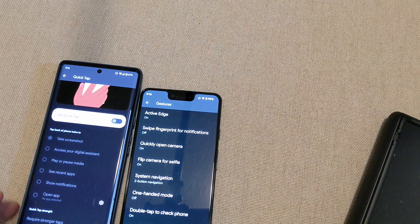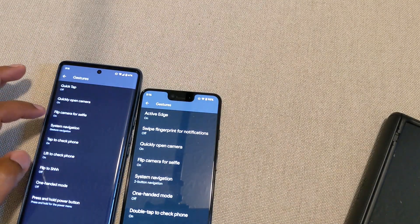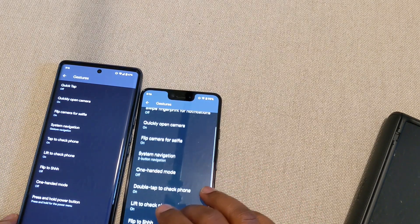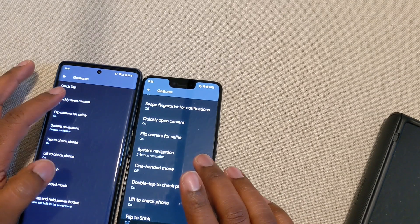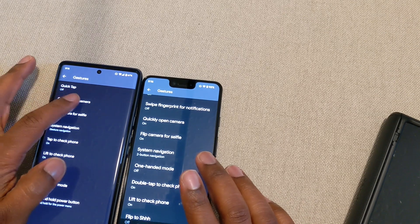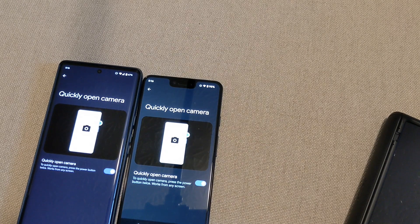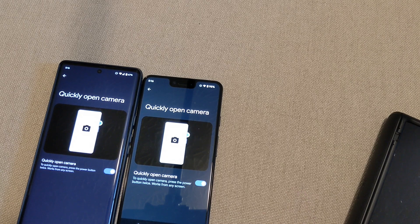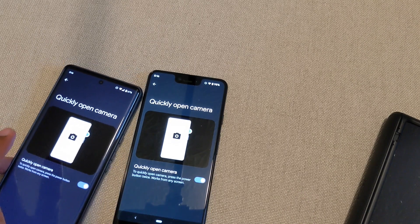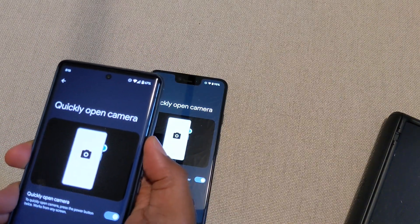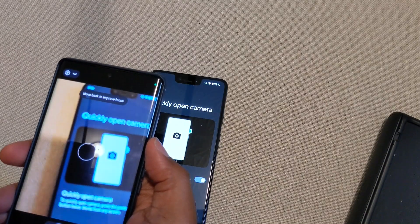That Quick Tap feature does not look like it's available on the older Pixels. You also have the ability to quickly open the camera. I do have this one — you can do that basically by pressing the power button twice. So if you have it turned on and you hit power twice, it opens the camera.